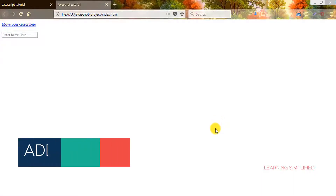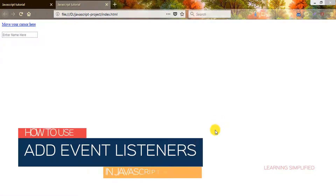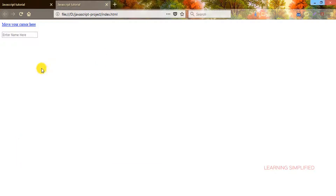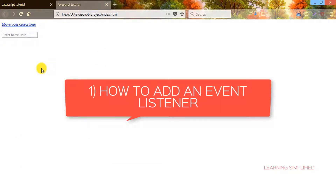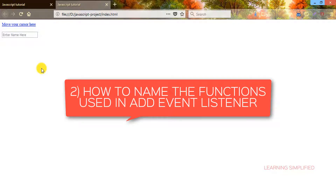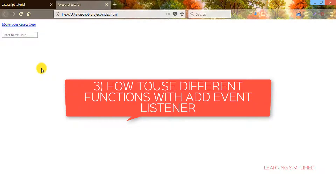Hello and welcome to another new episode of Learning Simplified. In this tutorial we are going to understand how to add an addEventListener to your JavaScript project. We will cover three things: first, how to add an event listener; second, how to use a named function with addEventListener; and third, how to use different functions within our addEventListener.